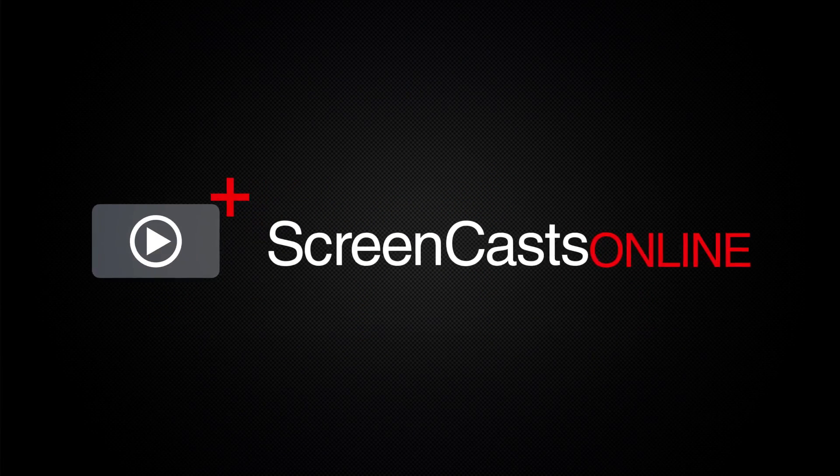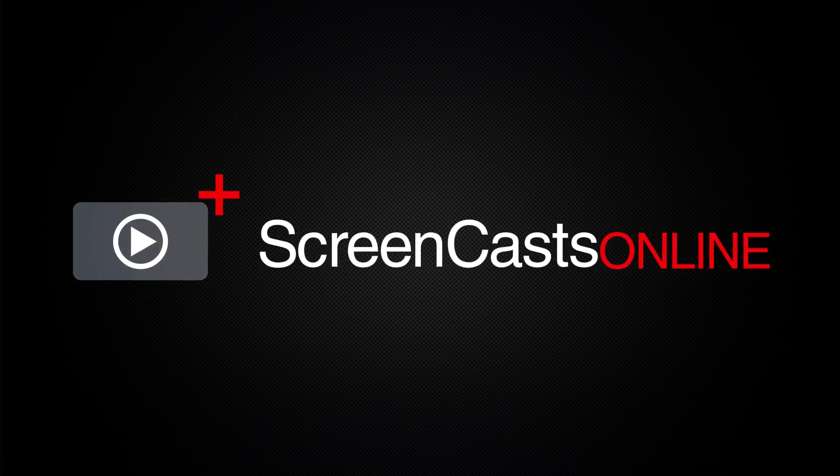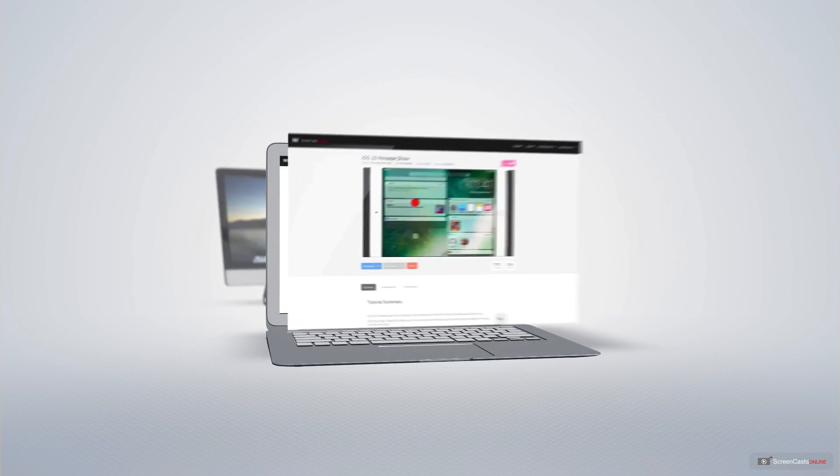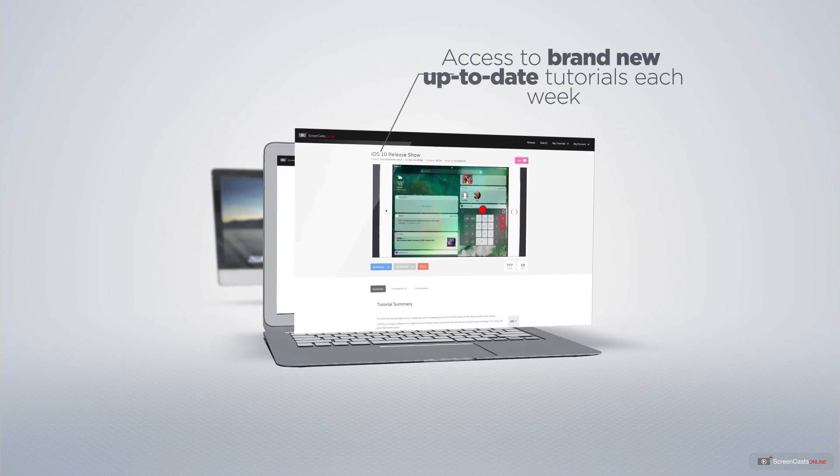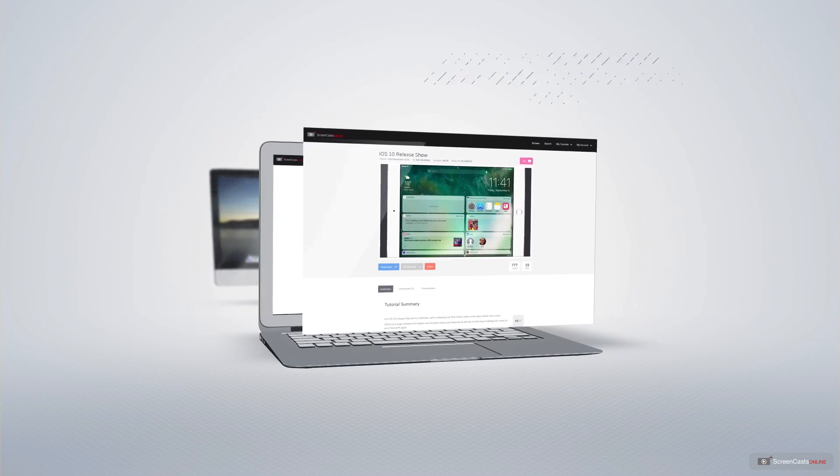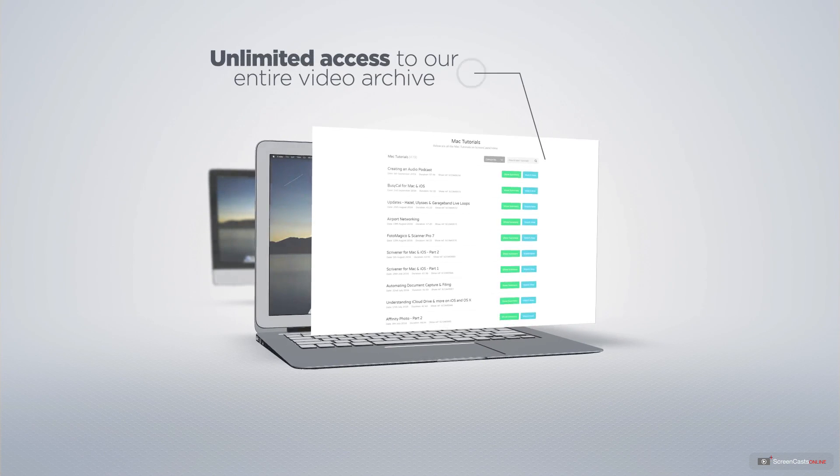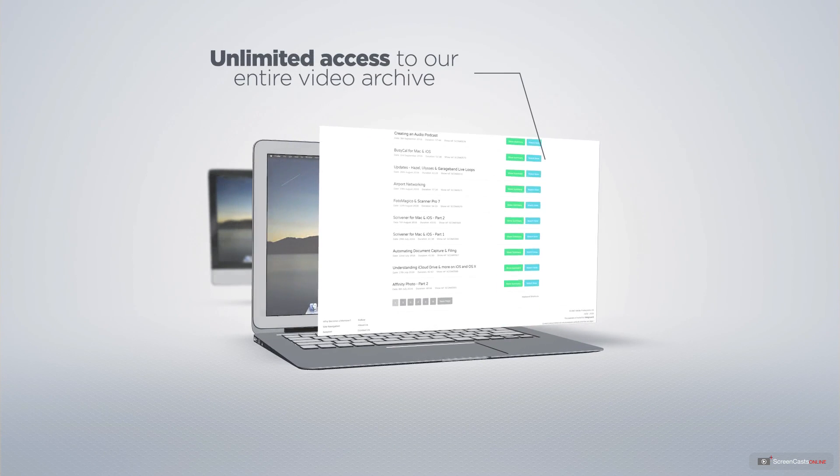ScreenCastsOnline is your premium source of Apple related video tutorials. All of our members get access to brand new up-to-date tutorials each week as well as unlimited access to our entire video archive full of Mac and iOS related tutorials.